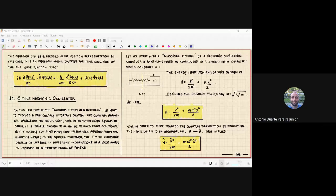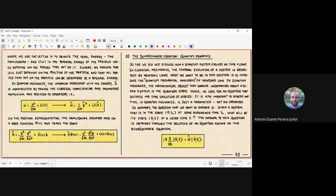Welcome back everyone for Part 2 of Lecture 15. Just to remind you what we did in Part 1: we were discussing the definition of the Hamiltonian operator in quantum mechanics. We started by taking the classical Hamiltonian, which represents the total energy of the system, considering a particle of mass m subject to some potential U(x). The quantum Hamiltonian operator is defined by promoting momentum and position to operators.